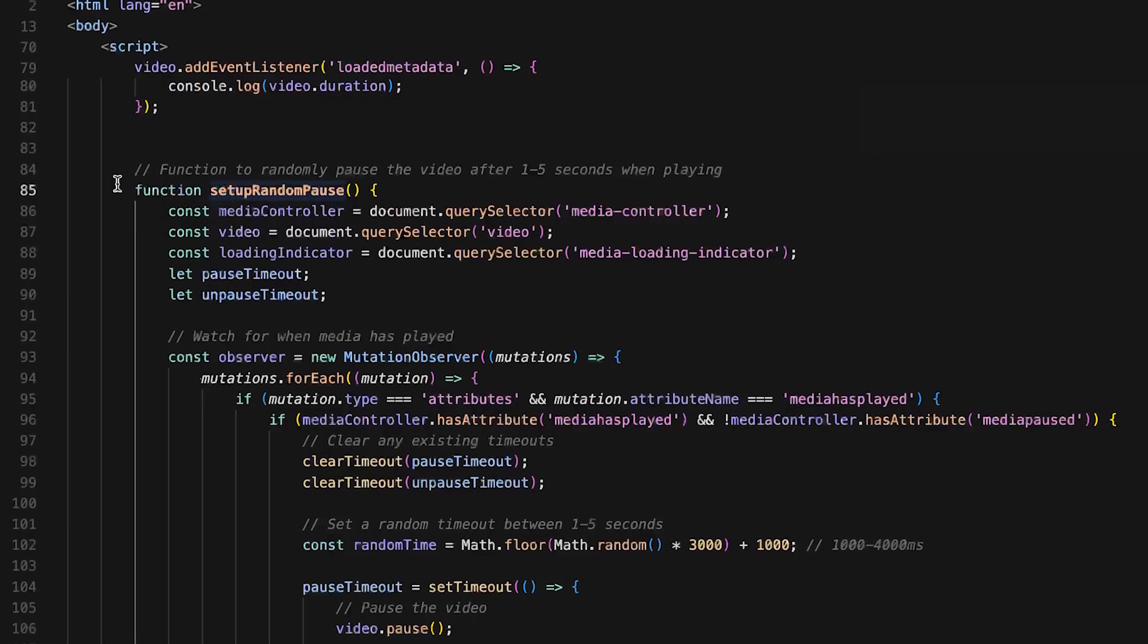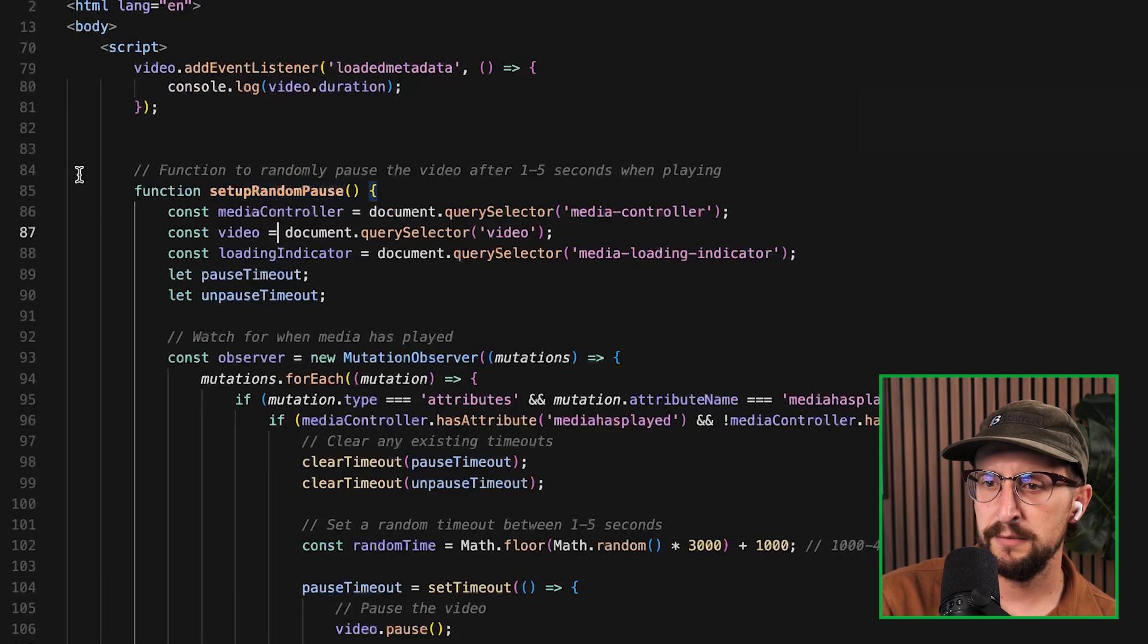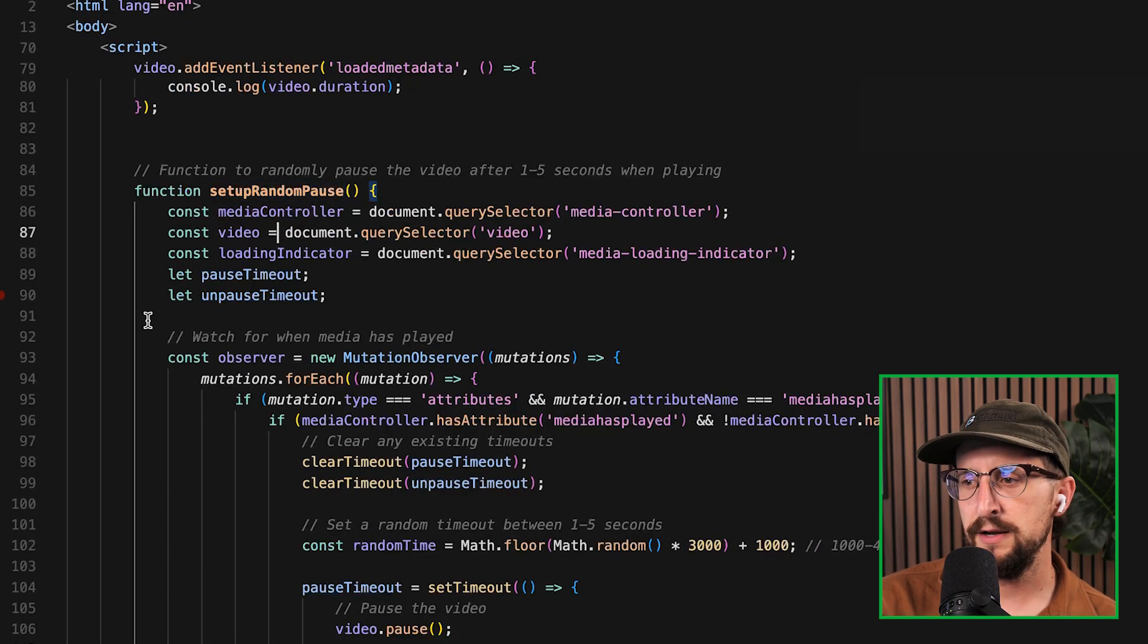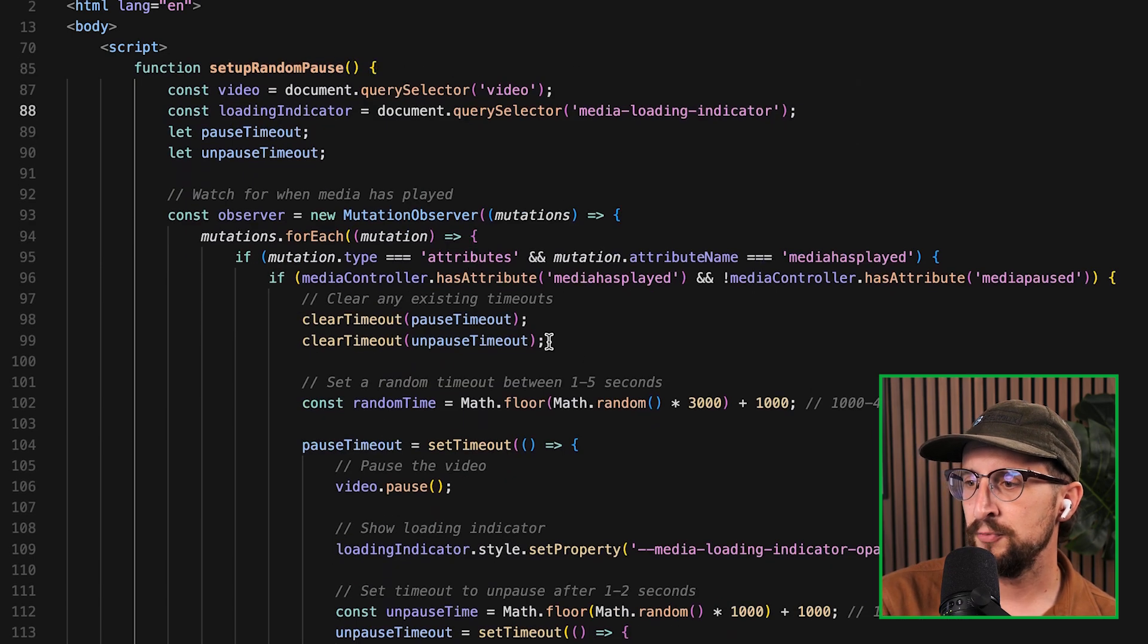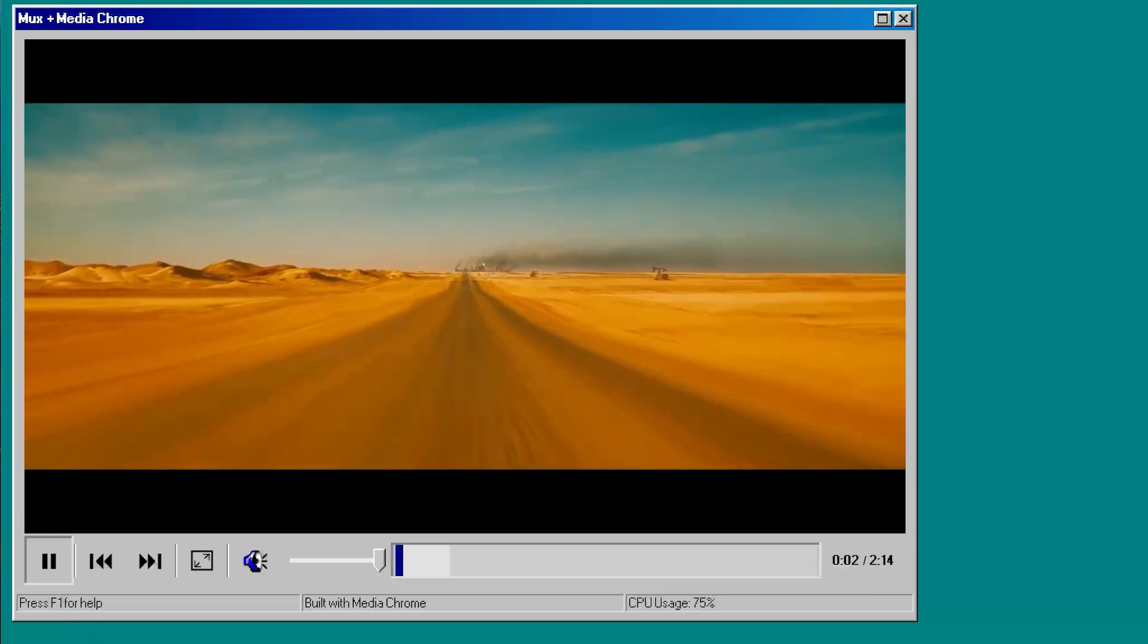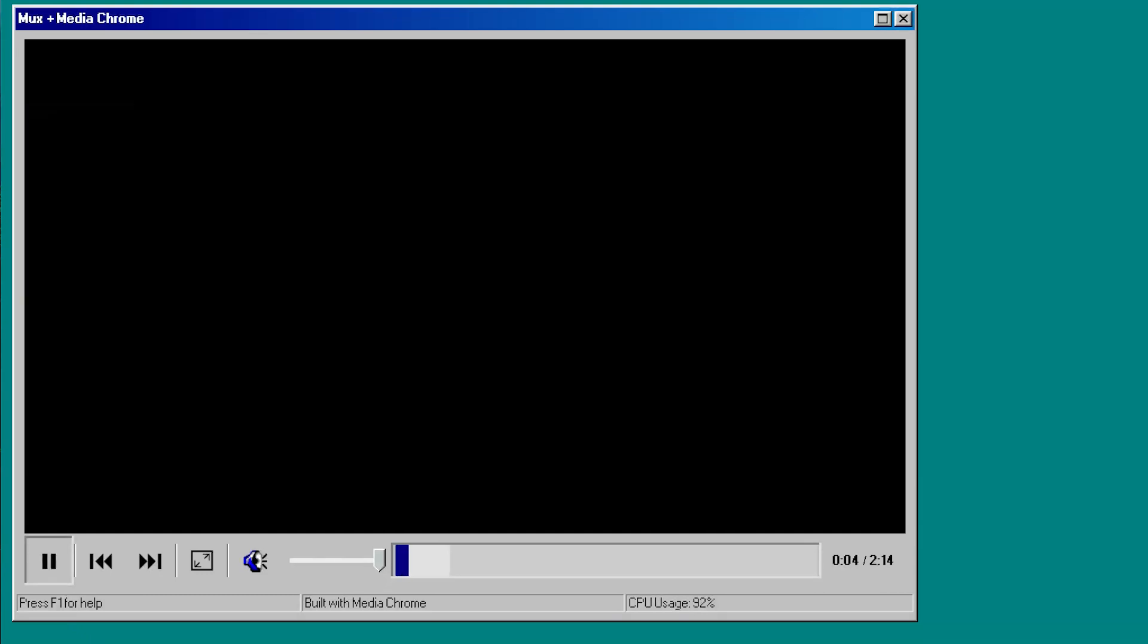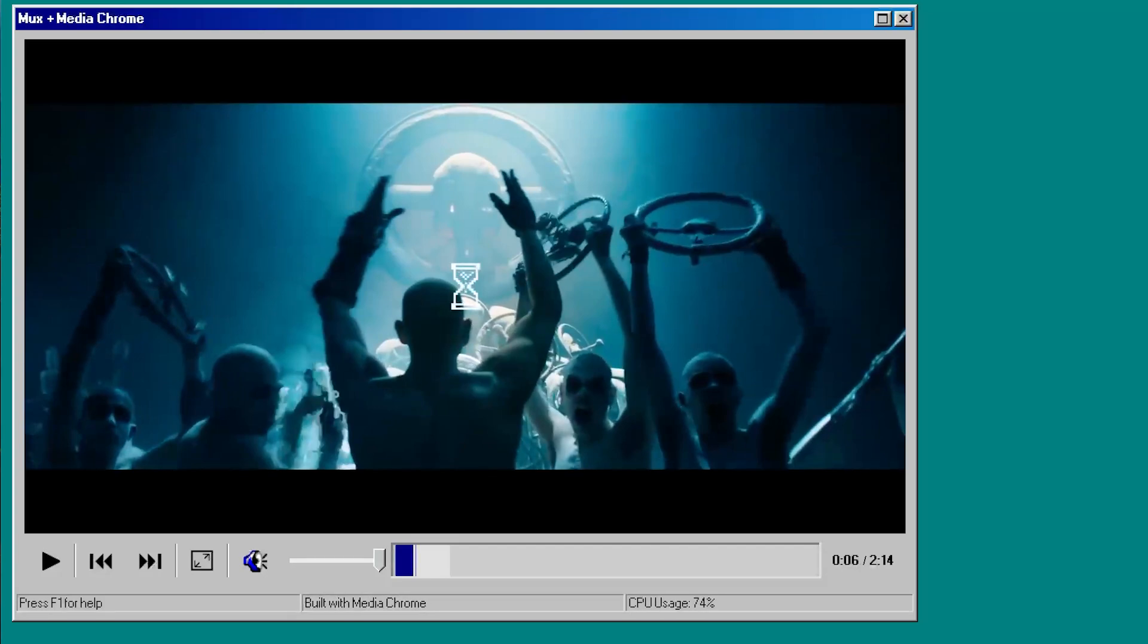This was kind of a weird one, but I wanted it to pause randomly to make it feel like the playback wasn't actually that great. So it will just automatically kind of throw a pause around and bring up the loading indicator to make it feel like the video is struggling to play back and keeps showing that hourglass spinning and trying to keep up with the desktop.